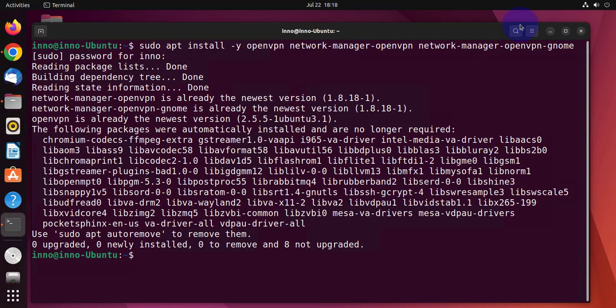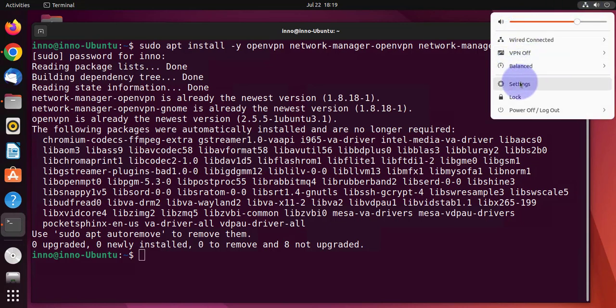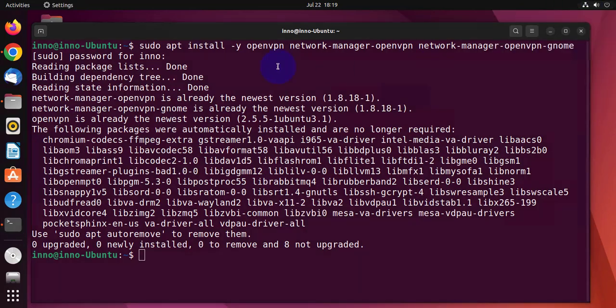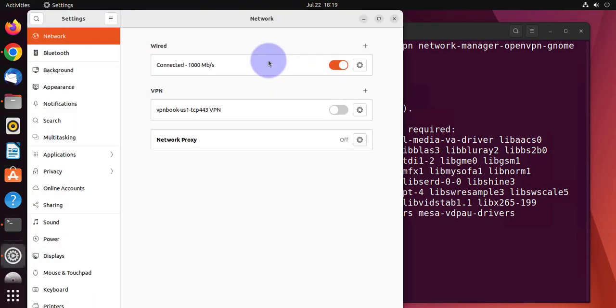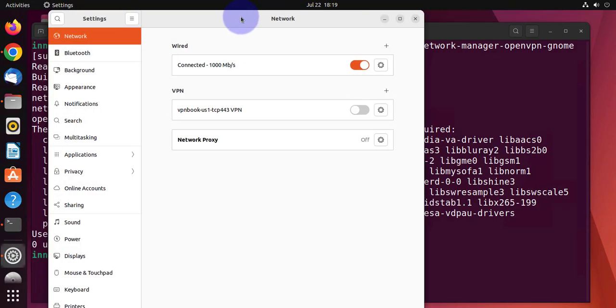You can minimize this. At the top right, you'll see this icon here for your network connections. If you click on it, you'll see you have wired connected, you have settings. Just click on settings.